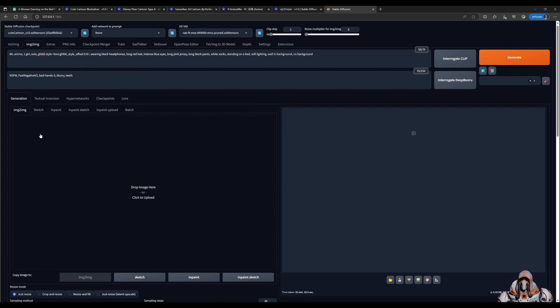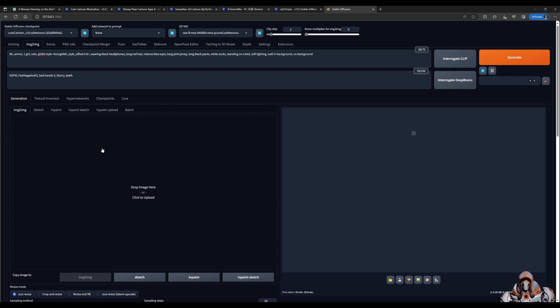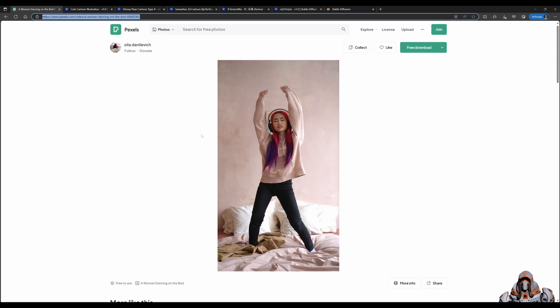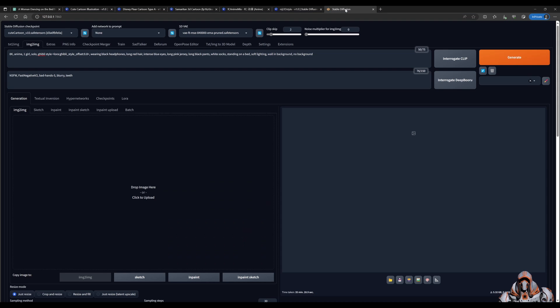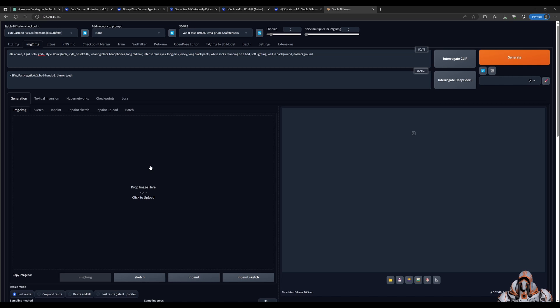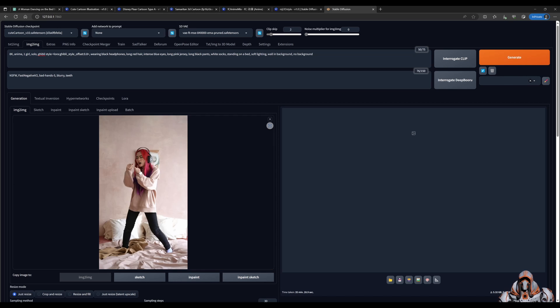In the image-to-image tab, the video needs to be split up. The video I'm choosing is this one from Pexels of a woman dancing on the bed. I've already gone ahead and split the video up into separate frames or separate images. So I'll take the first image from that video and drag it in here.